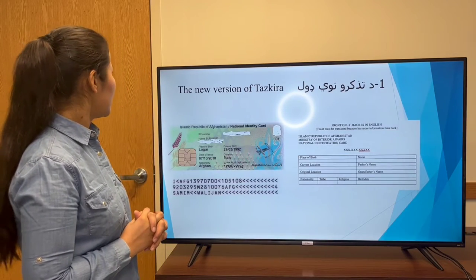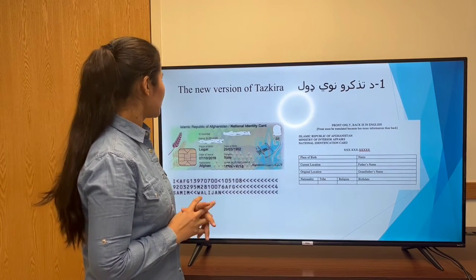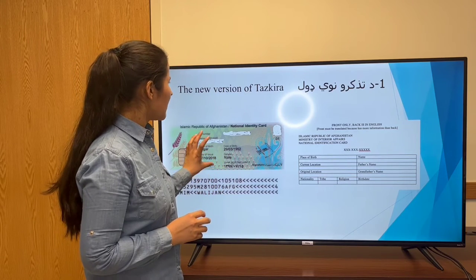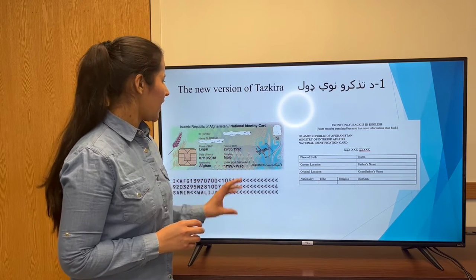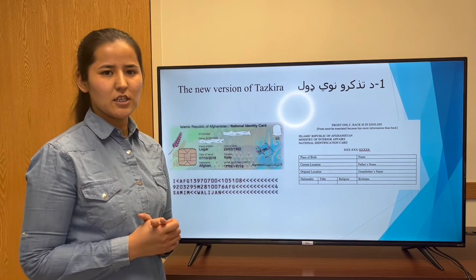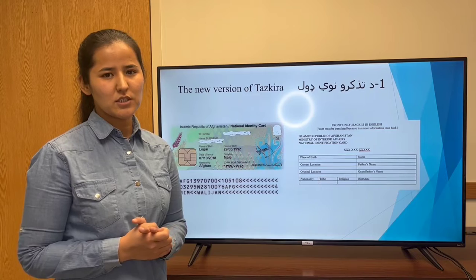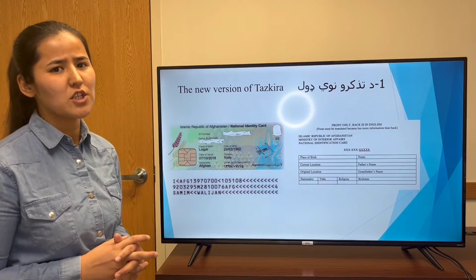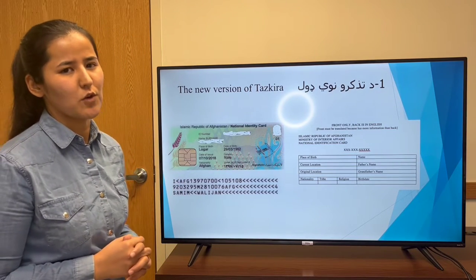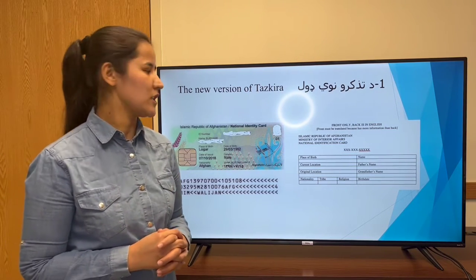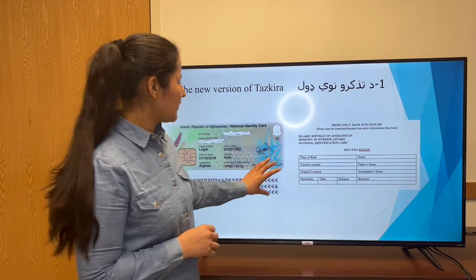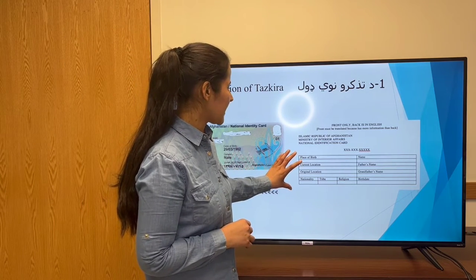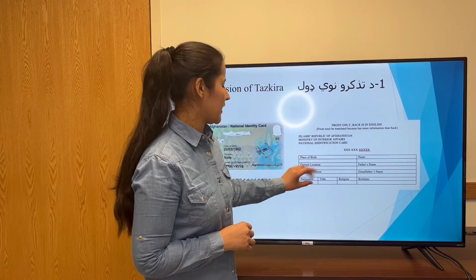The new version of TASKRA, as we are familiar with this version, has two sides — an English side and a Persian side — but there is still some information which is not translated from Persian to English. So we have this format and we are translating all the Persian side to English.